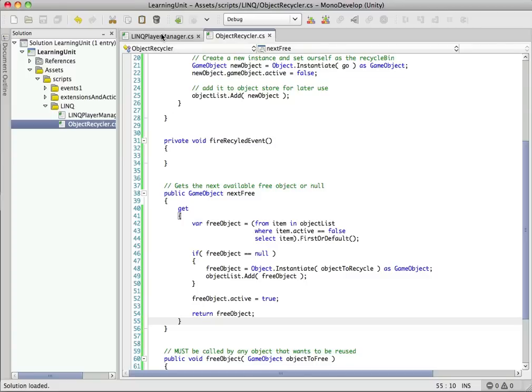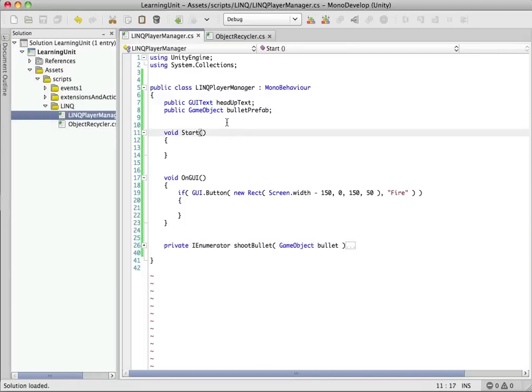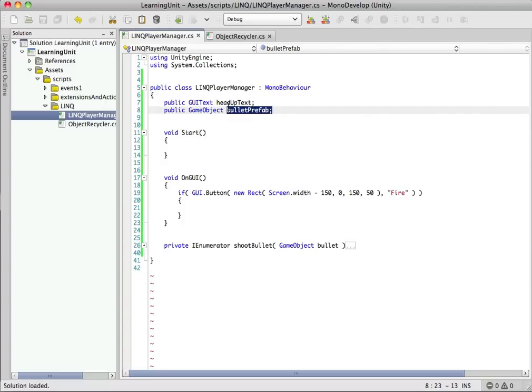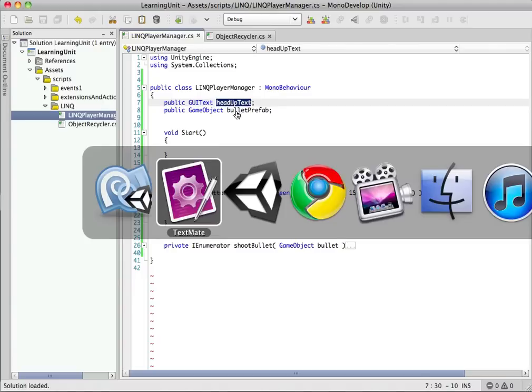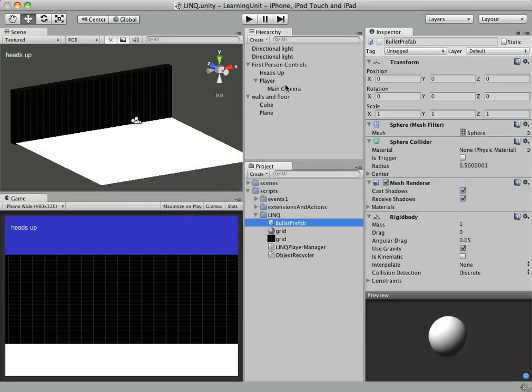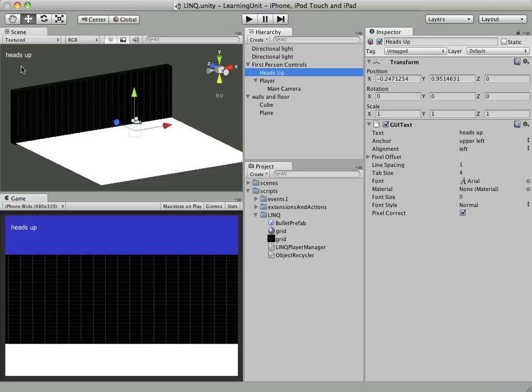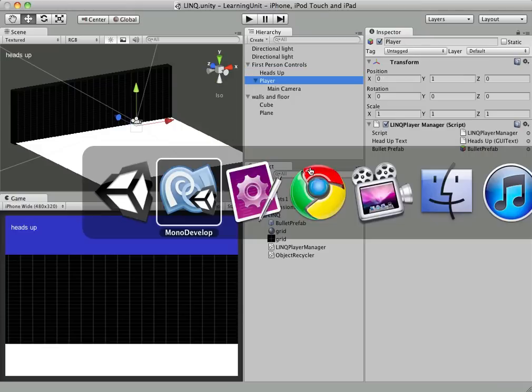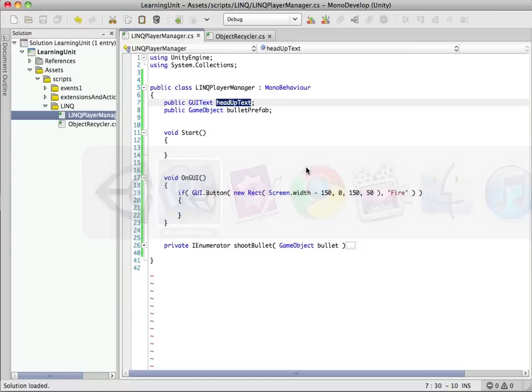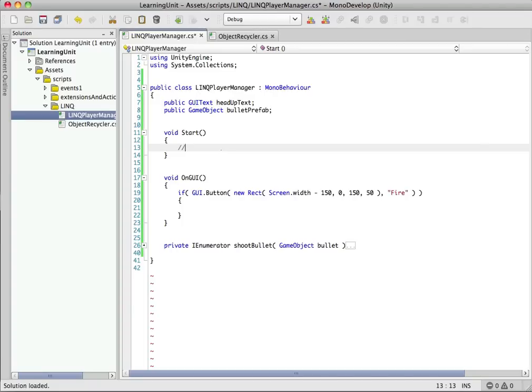All right, so we're all set there. We can now grab our free objects and we can use them. So what we have here, the Link Player Manager class is real simple. All it has right now is bullet prefab and heads up text. And if you look over here, you can see that this script has the head up text and the bullet prefab, and it's literally just pointing to this GUI text object, and this is pointing to our bullet prefab. So as we mentioned before, what we want to do is in start, we want to create an object recycler.